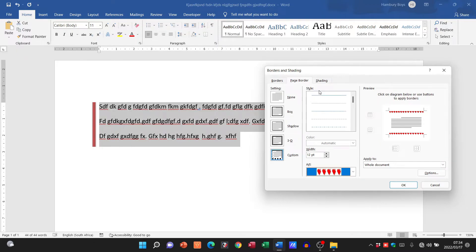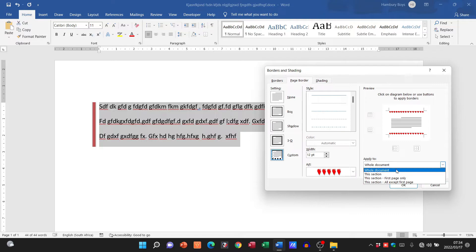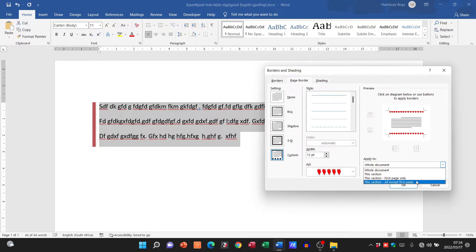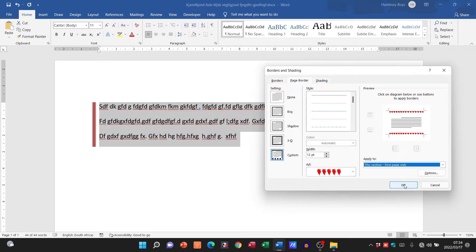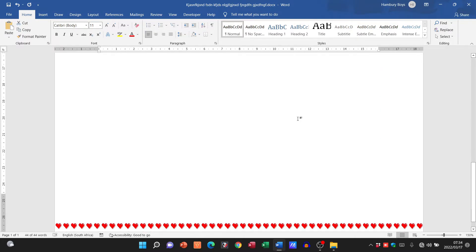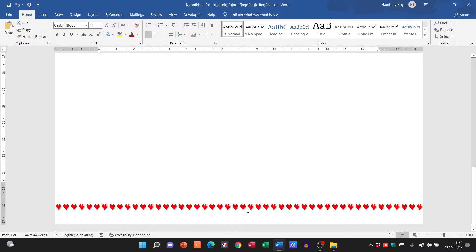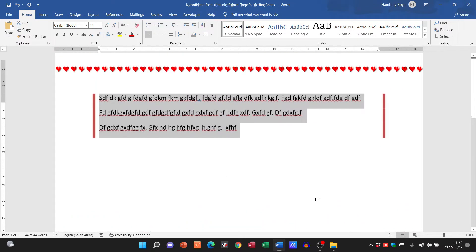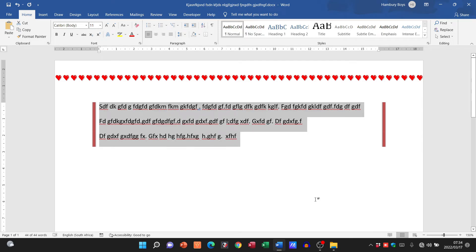Please remember this is a page border now to the whole document, this section, the first page only, or all the pages in the document except the first. So let's go with first page only and let's click okay. And there I've got a border on top and at the bottom of my first page only. Granted I only have one page but that's beside the point.